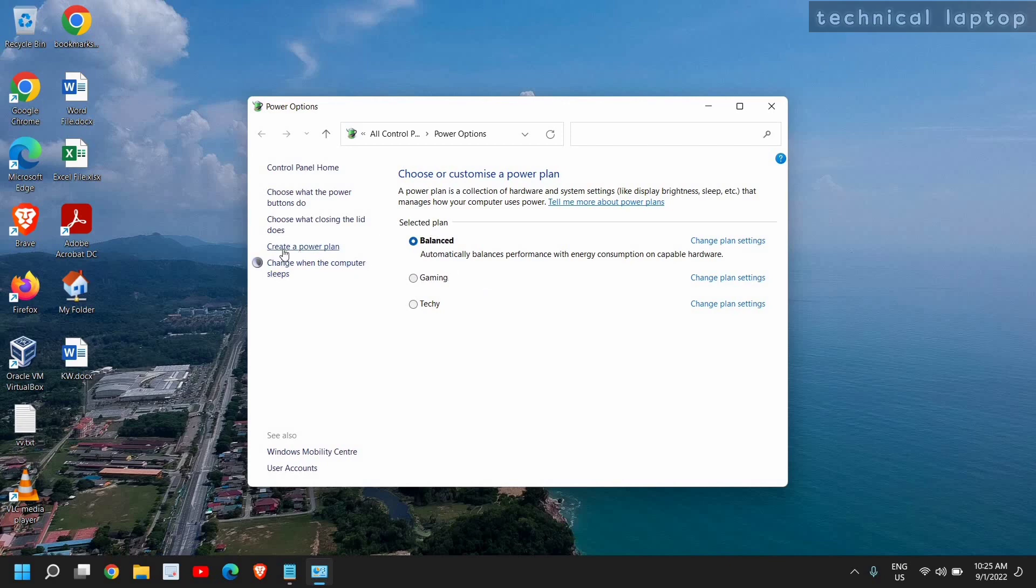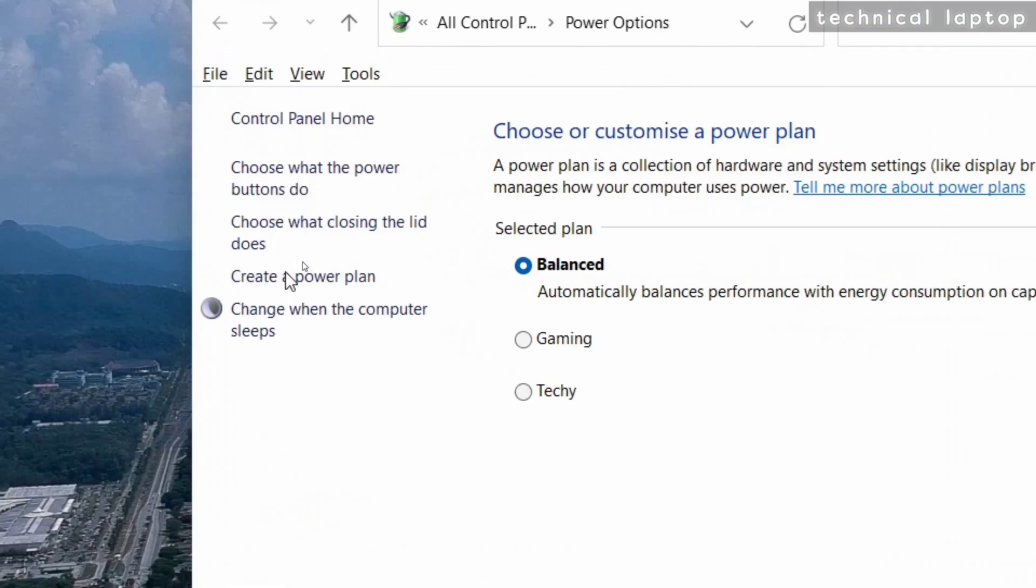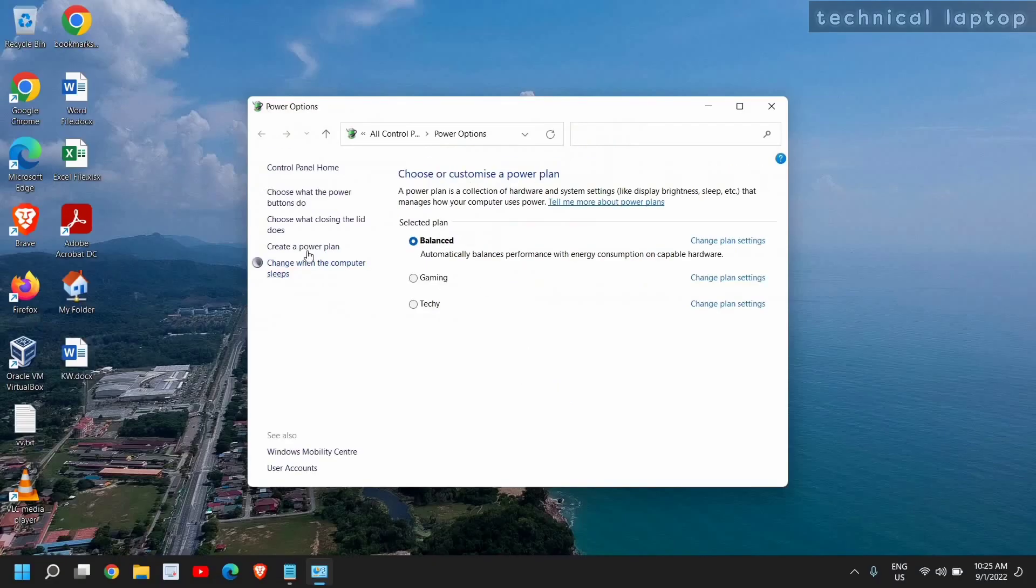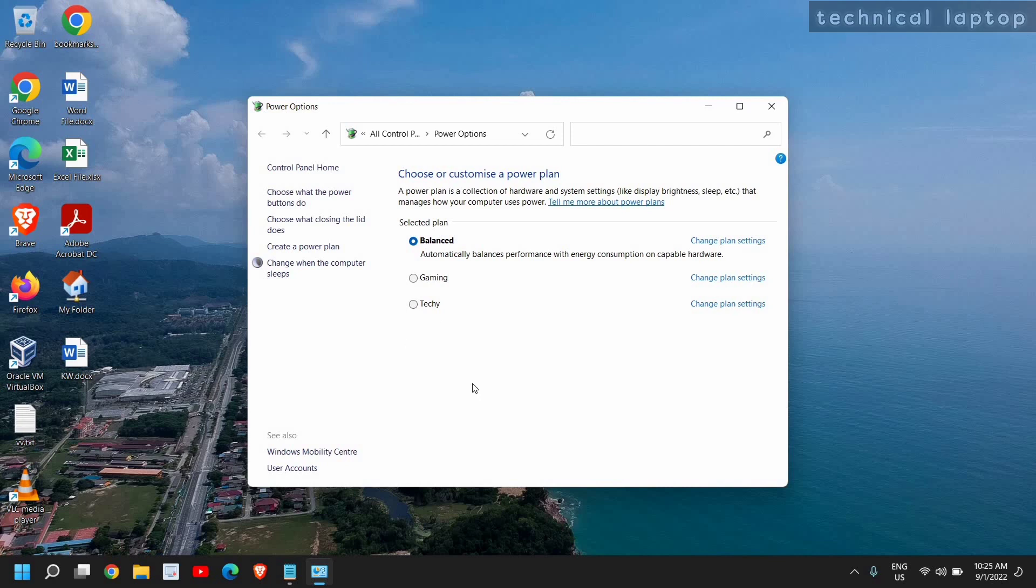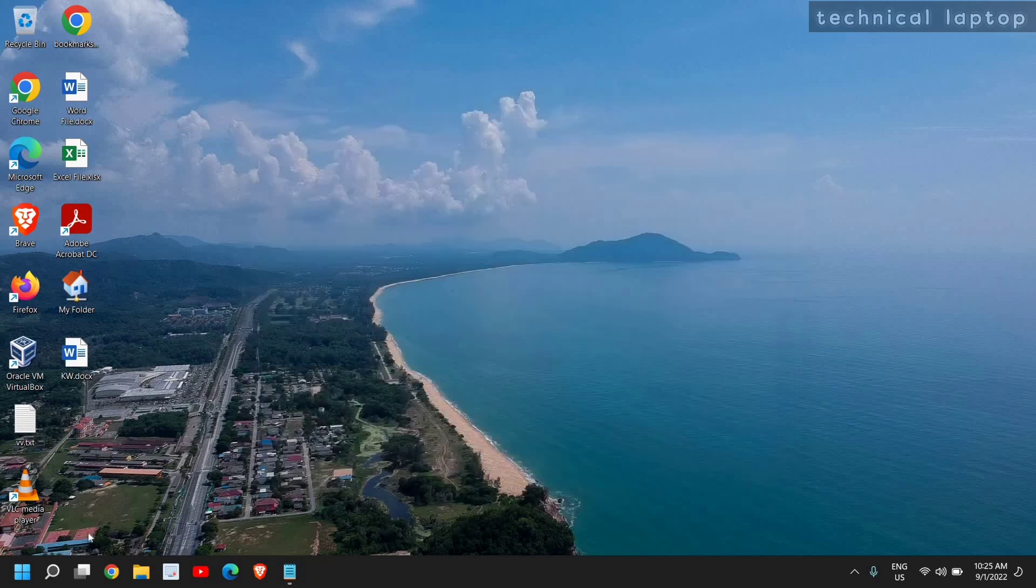If you do not see High Performance or Ultimate Performance, what I would recommend is to create a new power plan. Once you create a new power plan, if you get High Performance or Ultimate Performance, you can select that. In this manner, your whole computer will be used to give good performance instead of visuals. This will be very helpful.